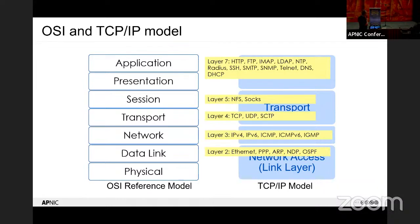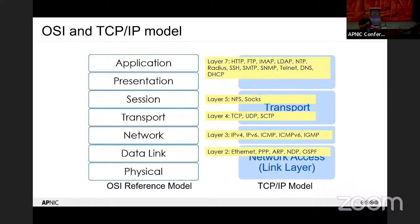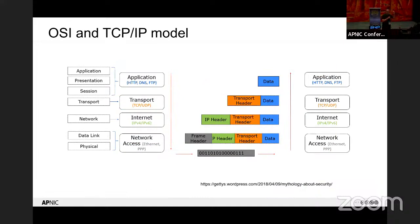At different layers there are different protocols. At layer two we've got Ethernet and ARP, address resolution protocol, and OSPF. Layer three covers addressing with IPv4 and IPv6. Then we have TCP, UDP, and SCTP as delivery mechanisms. At the very top are the application protocols. Depending on what you're trying to analyze, you need to understand the format and layout of these different protocols — like understanding the language of communication.